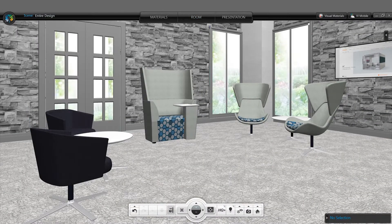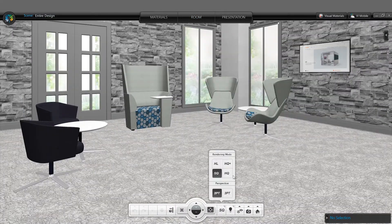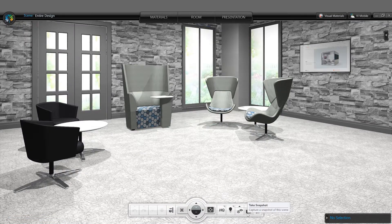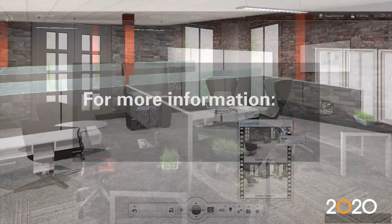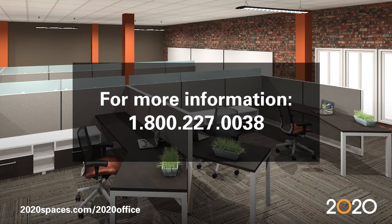Once your scene is finished, you are ready to create your final rendering. That final rendering can then be saved and sent to your customer. For more information on 2020 Visual Impression, contact our sales team at 1-800-227-0038.